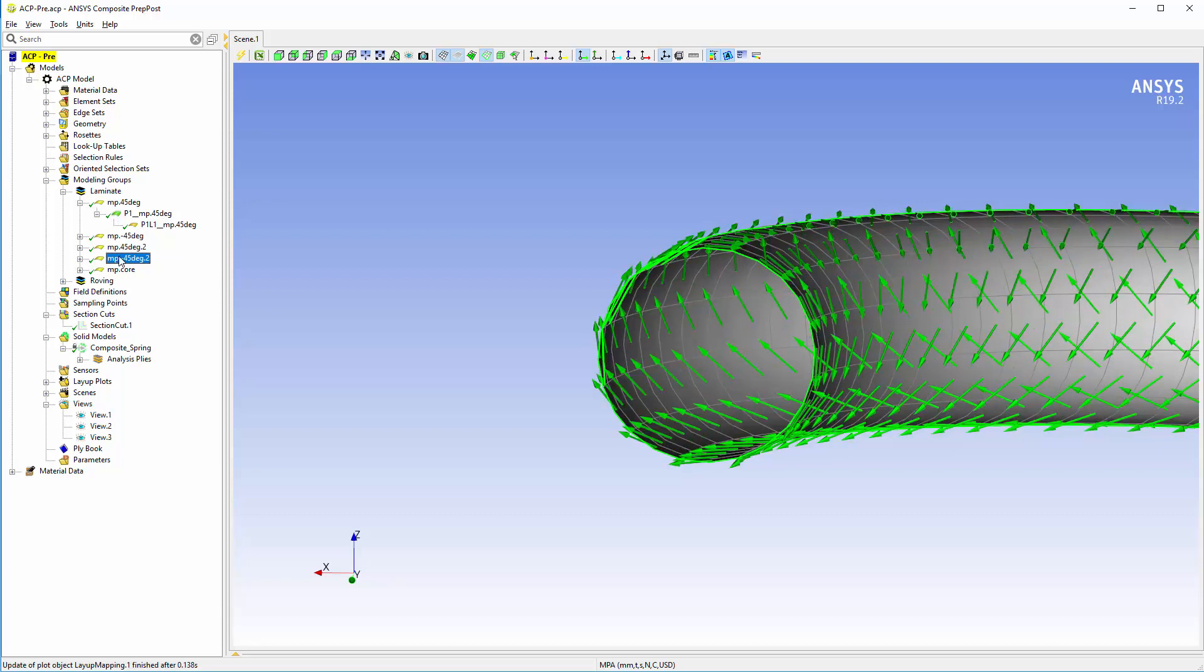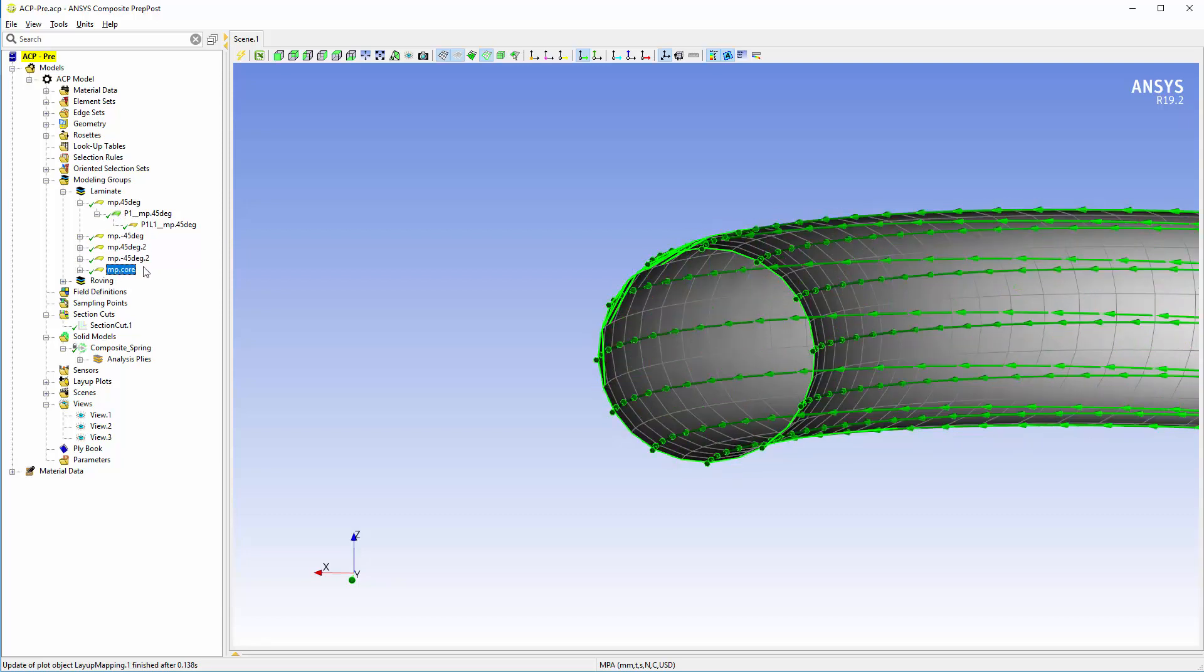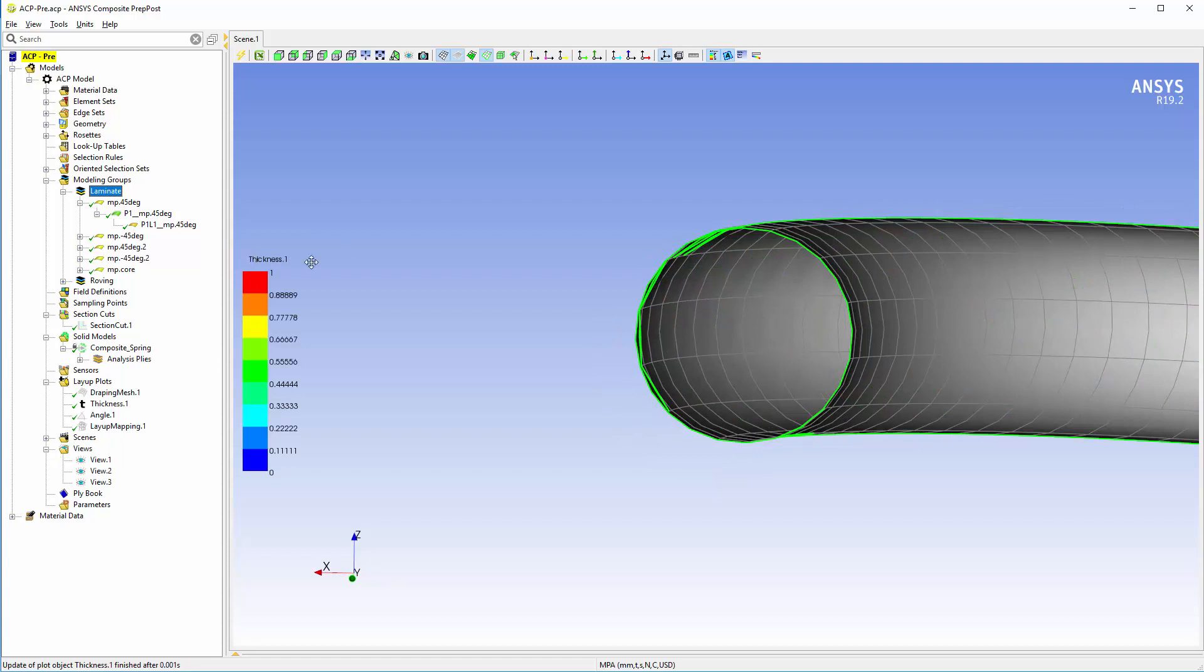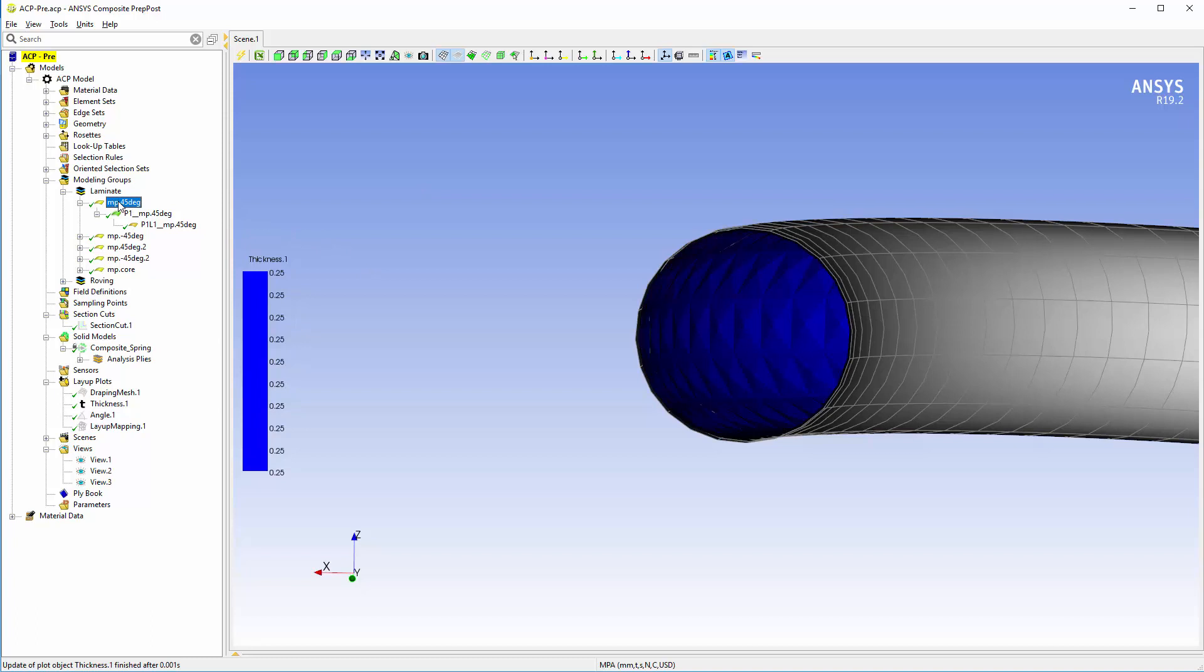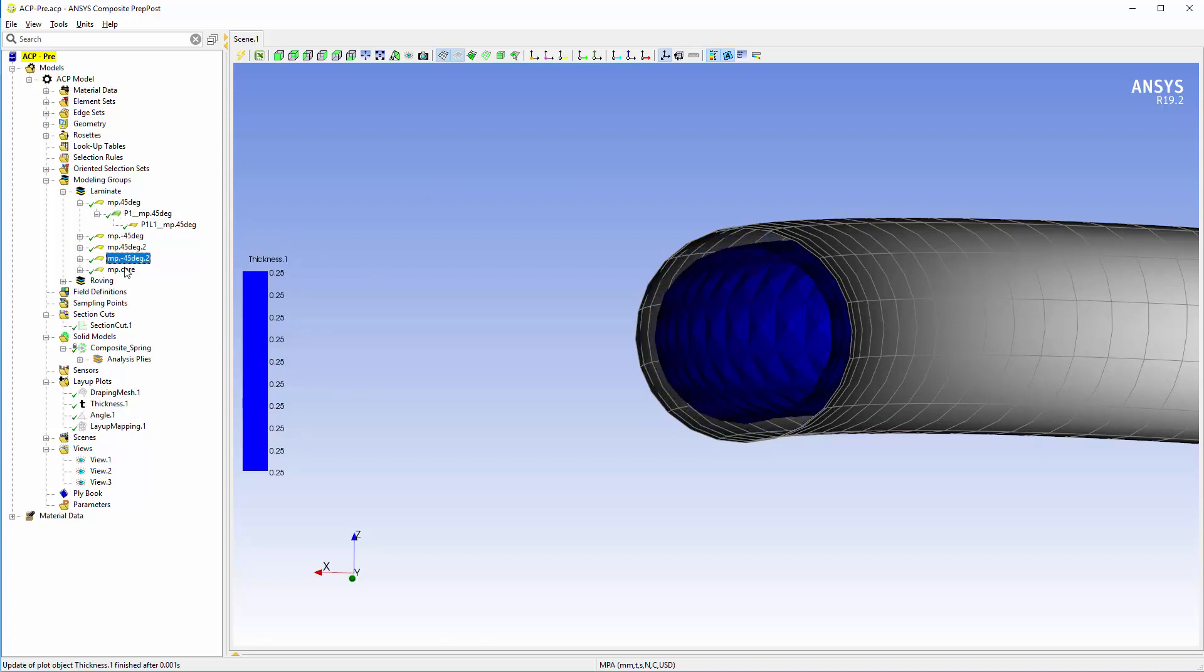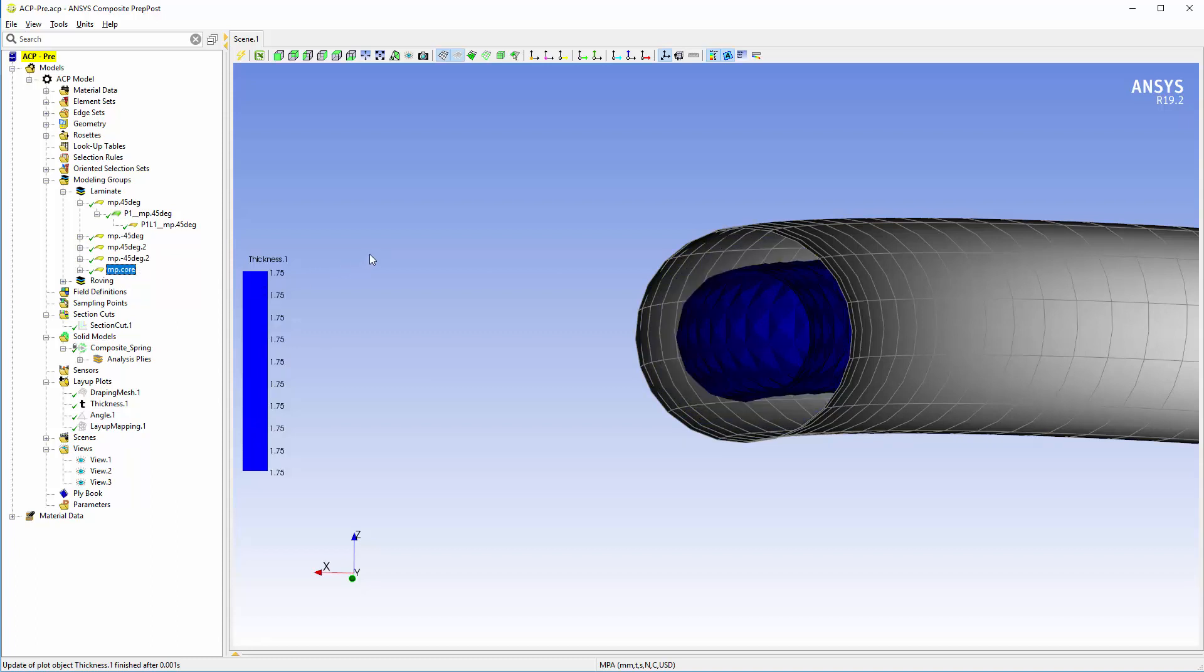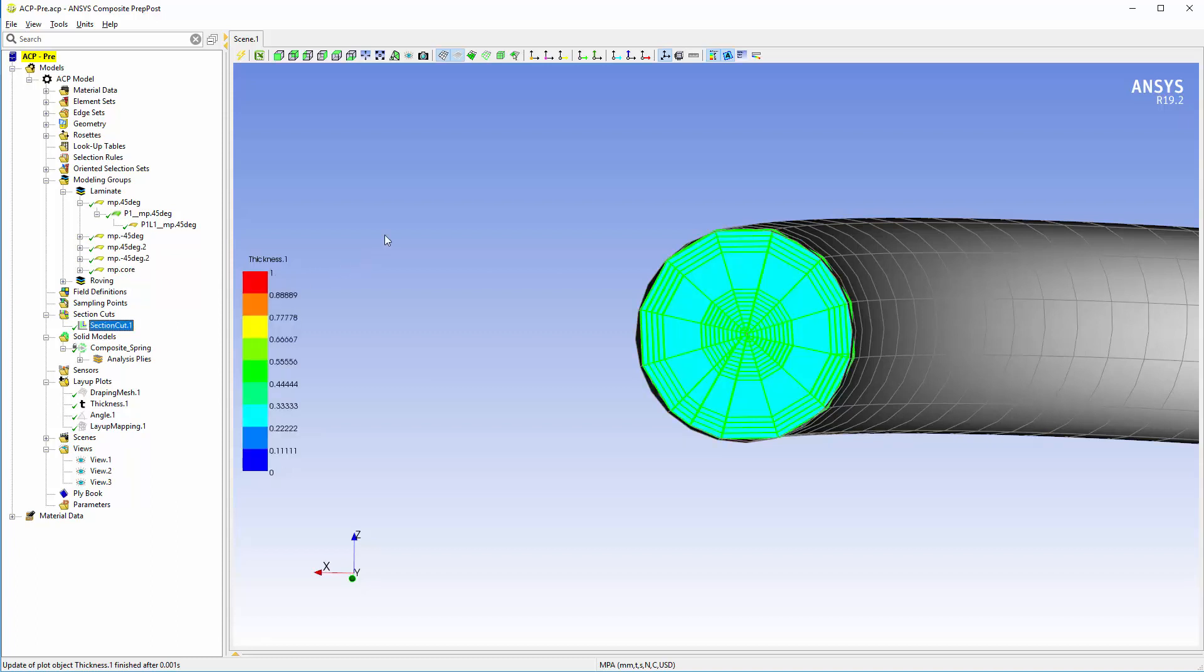This illustration shows the final layup definition as shown by fiber directions. The thickness of each single ply. Each ply has a constant thickness. And the section cut.